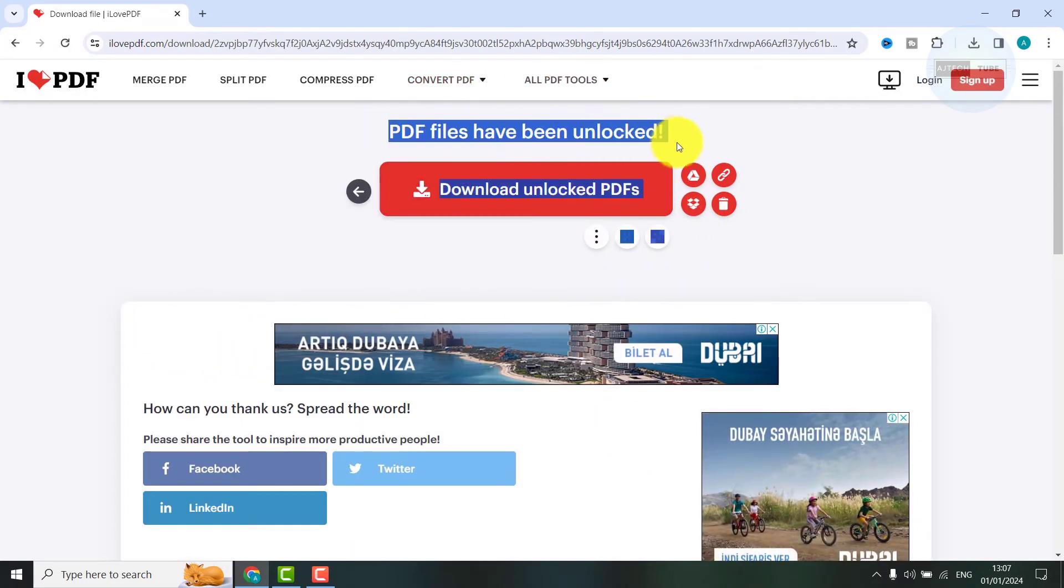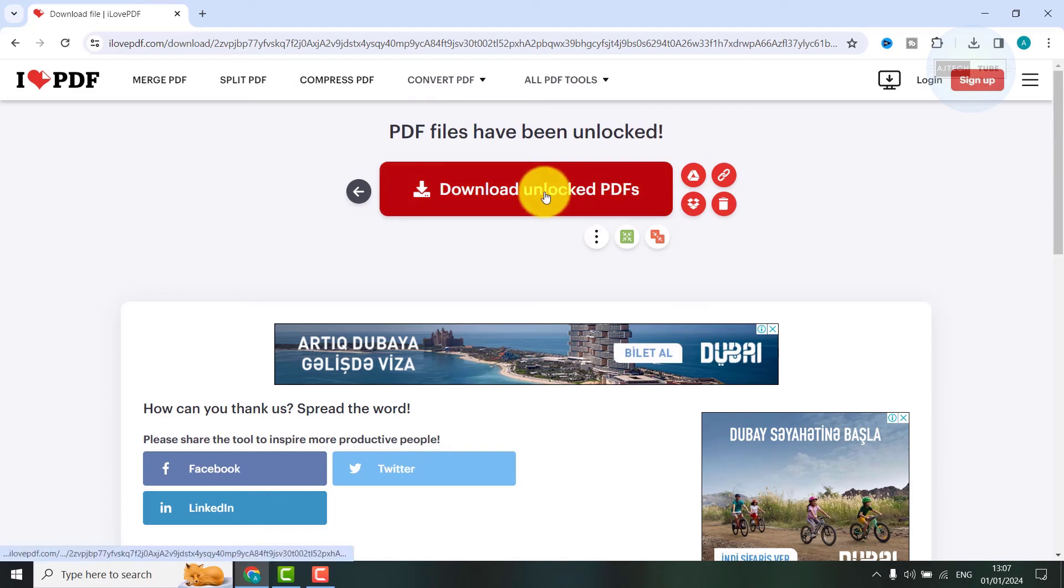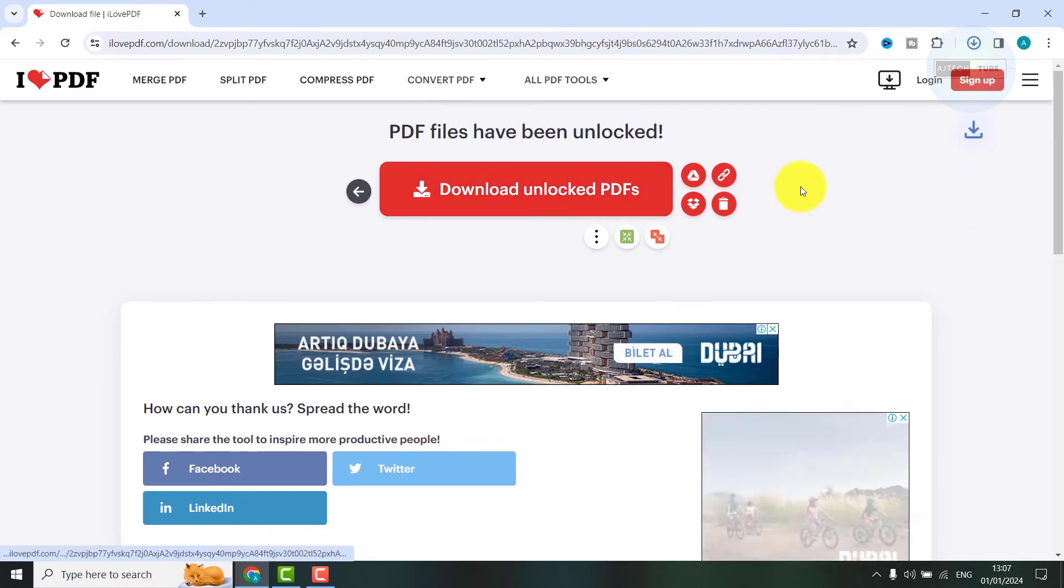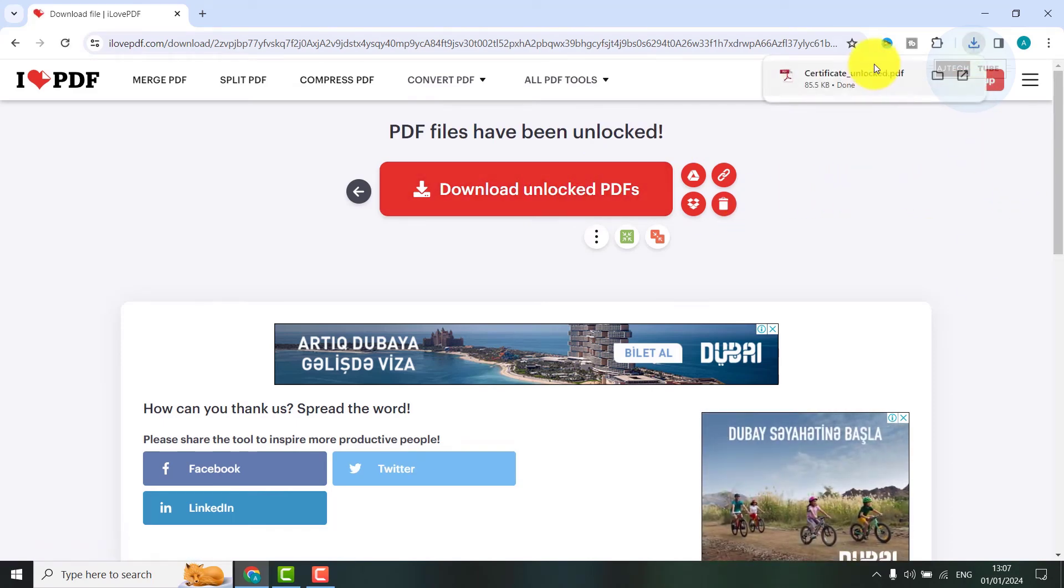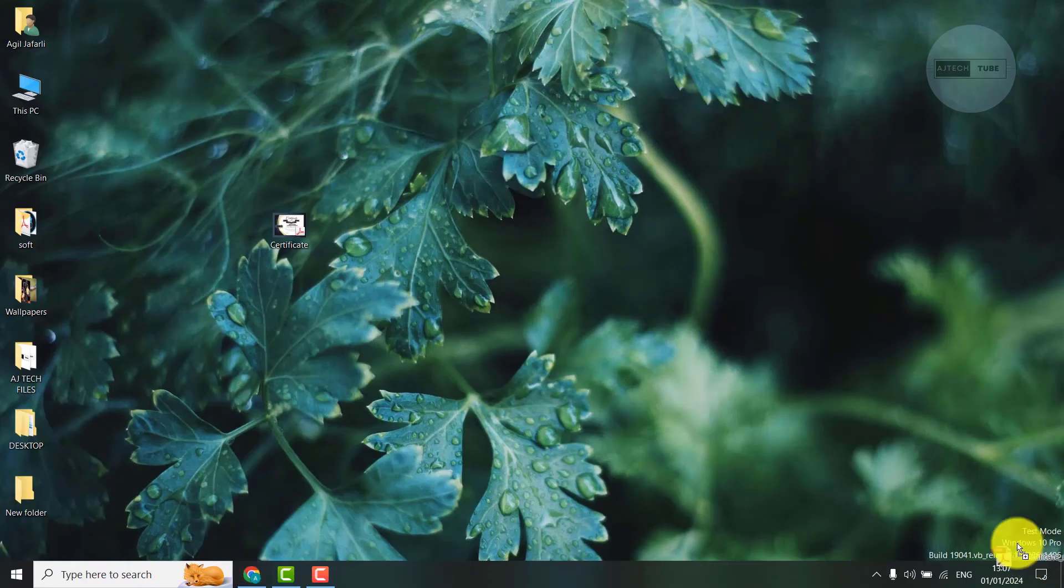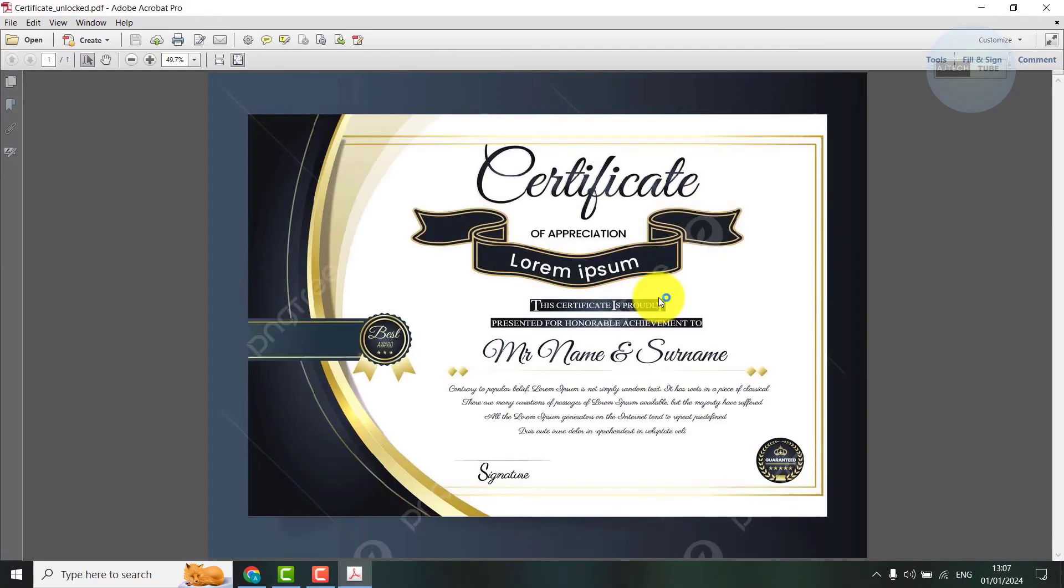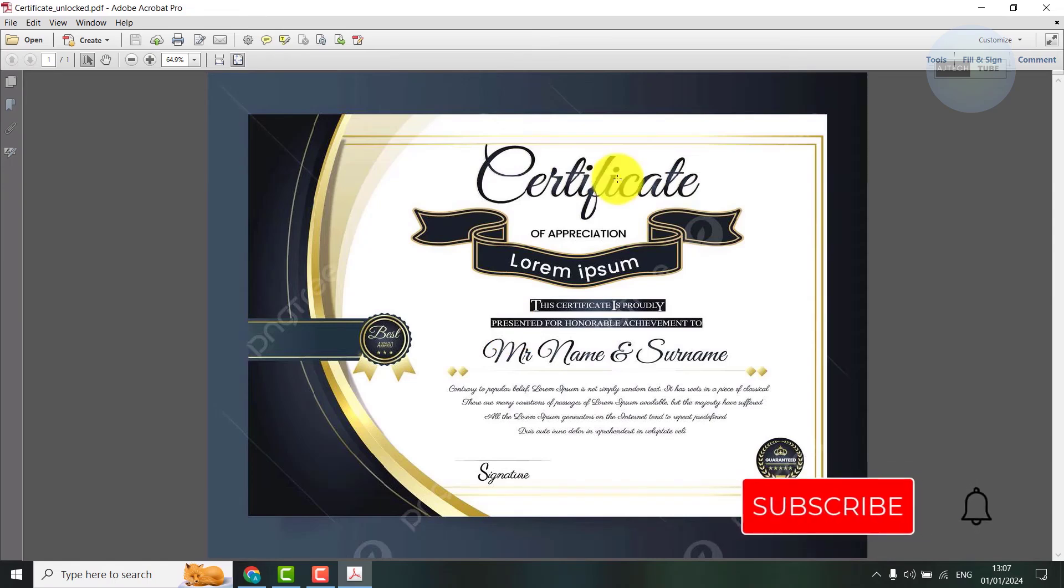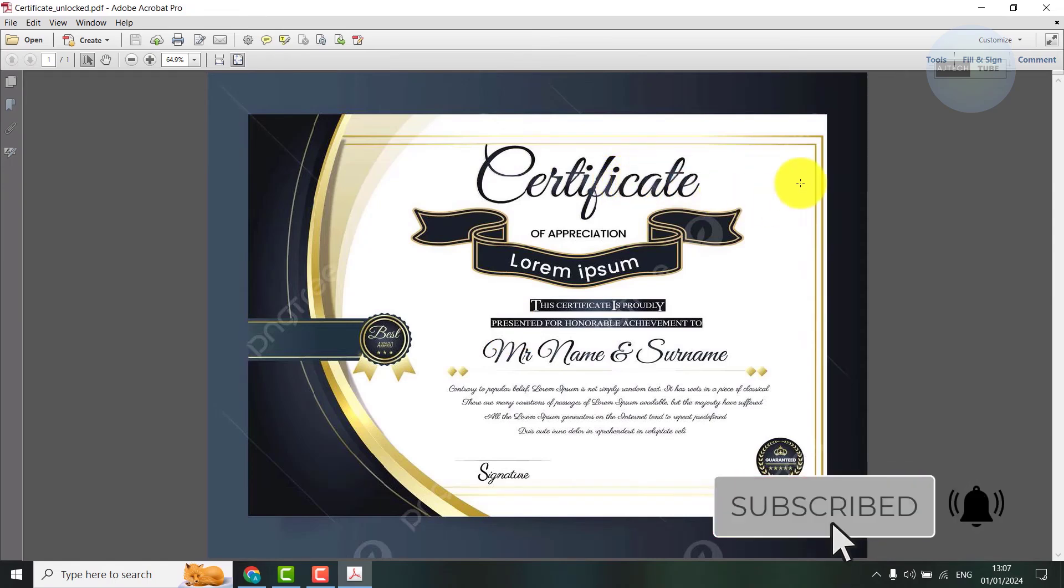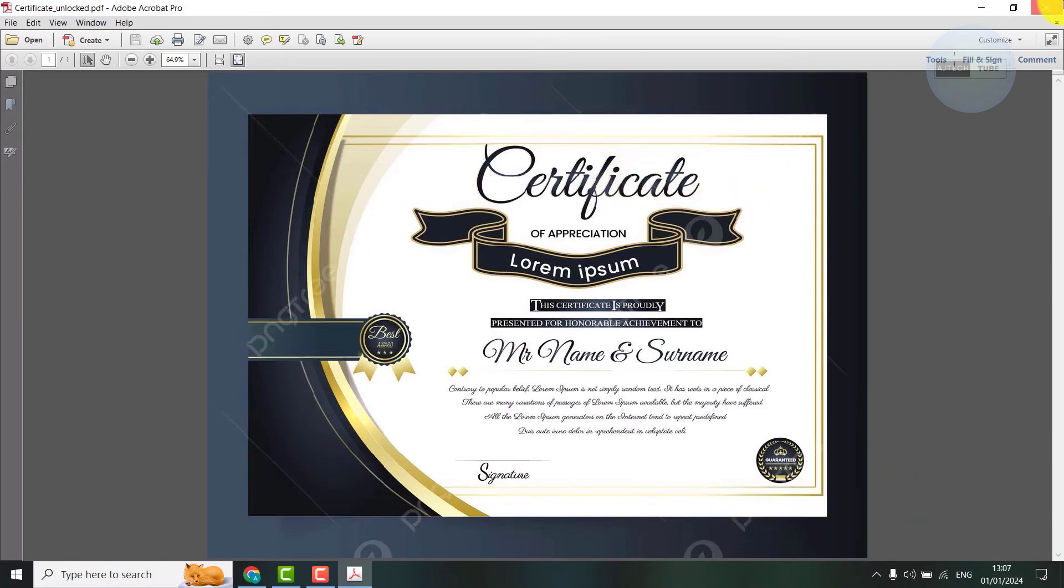Let's download and check. As you can see, the PDF does not ask for a password anymore, so the password has been removed. Thanks guys for watching. As always, I'm looking forward to catching you in my next videos.